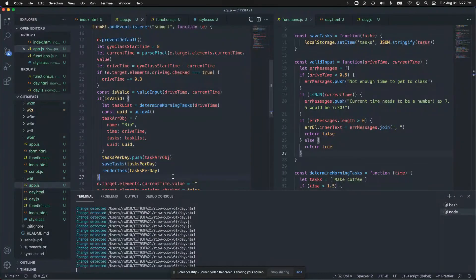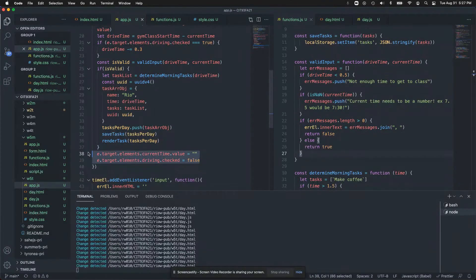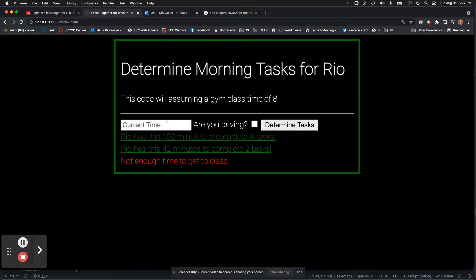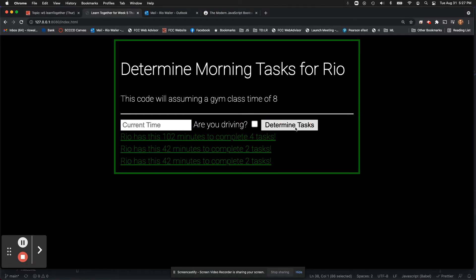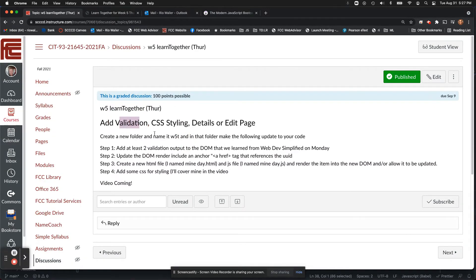No matter whether the input was valid or not, I clear the inputs — you want to do that as a visual sign for the user that you've accepted their input. If the input was valid, I rendered and saved to local storage, then rendered what I have in memory from local storage. This part — adding validation — is something we're building on top of what you're already learning.